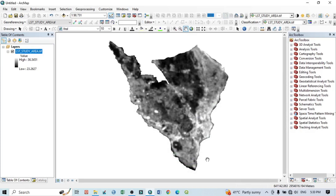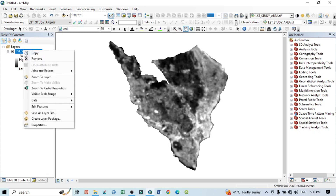Hello viewers, have a good day. Welcome to another tutorial. In this tutorial we will learn how to calculate the area of land surface temperature. In the previous tutorial I have already shown how to prepare land surface temperature from Landsat 8, Landsat 7, or Landsat 9 satellite images. In this tutorial I will continue from that image.